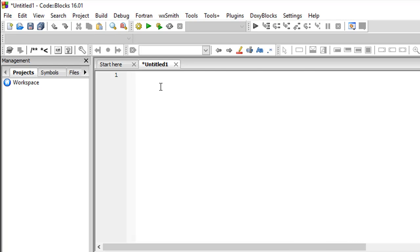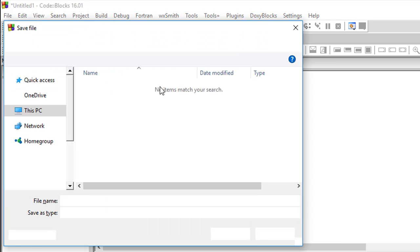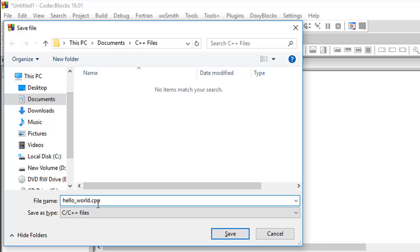And when you open a new file, just press ctrl s. You want to save this file before writing any code in it. I'll give it the name hello_world.cpp. So if you don't put the extension .cpp, Code Blocks is going to assume that this file is going to be a C file and not a C++ file.